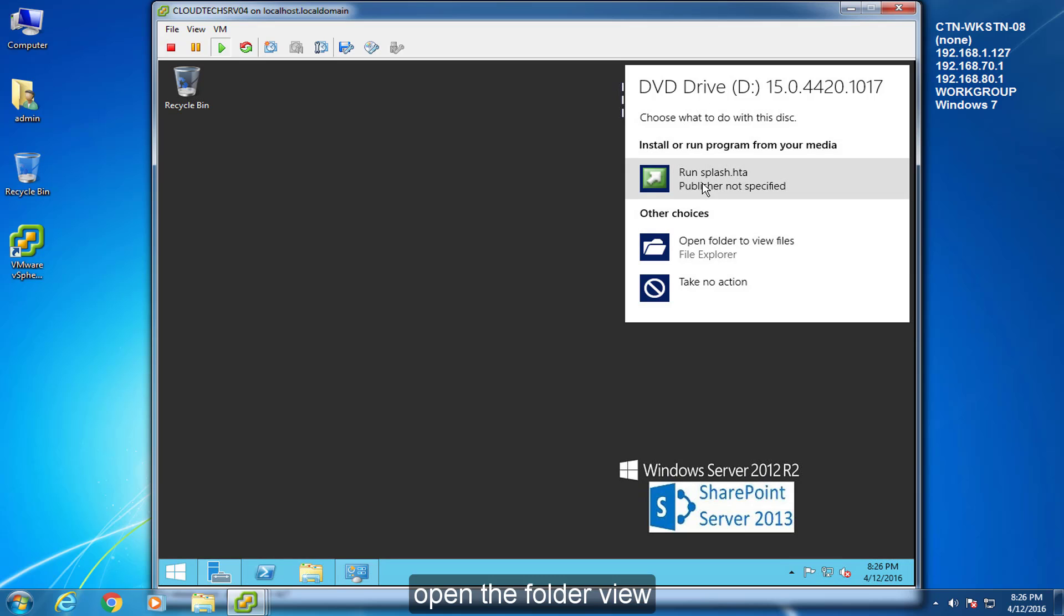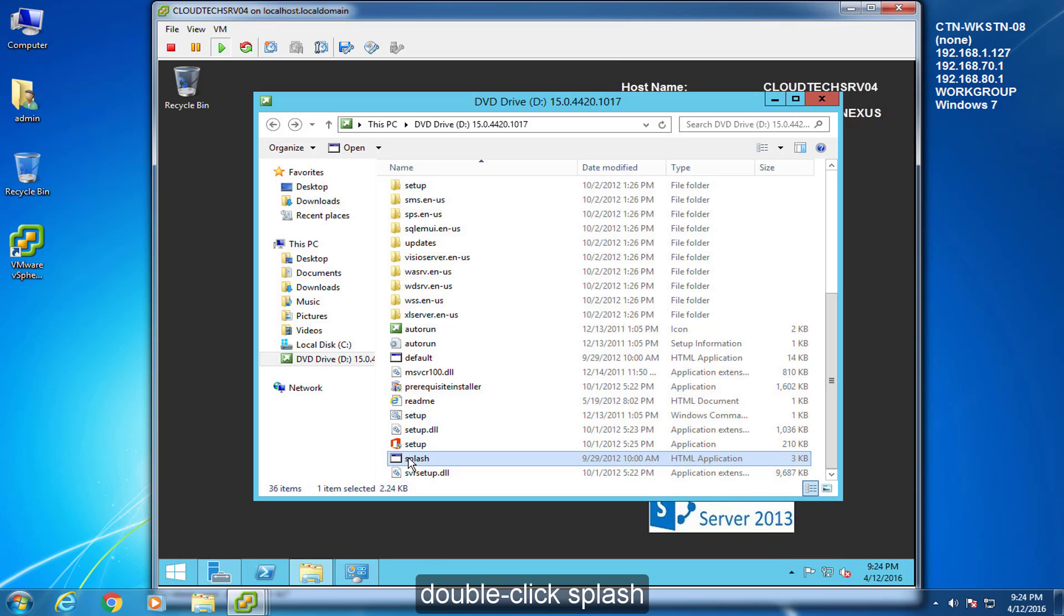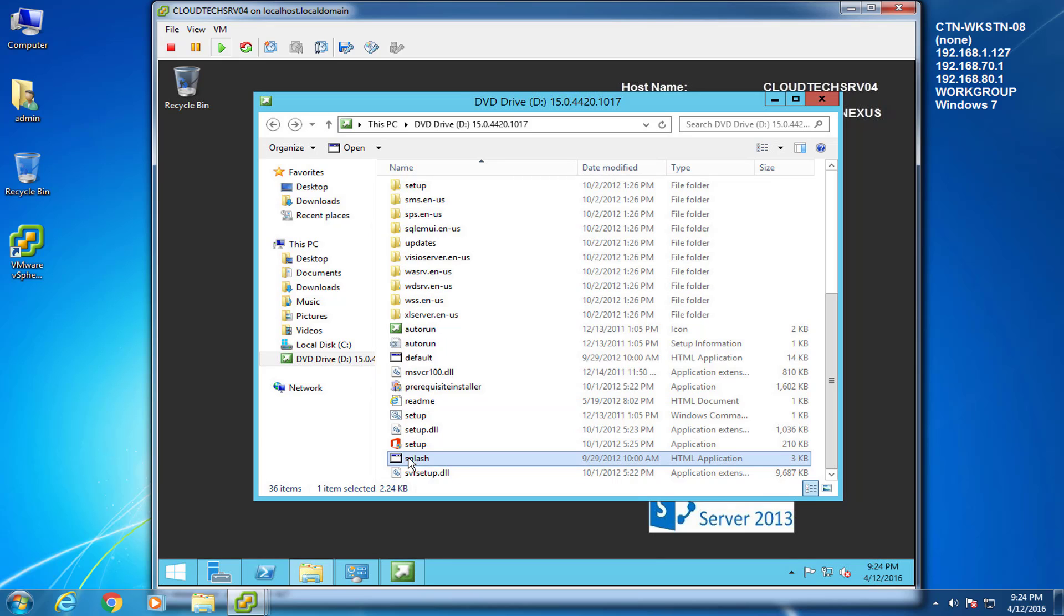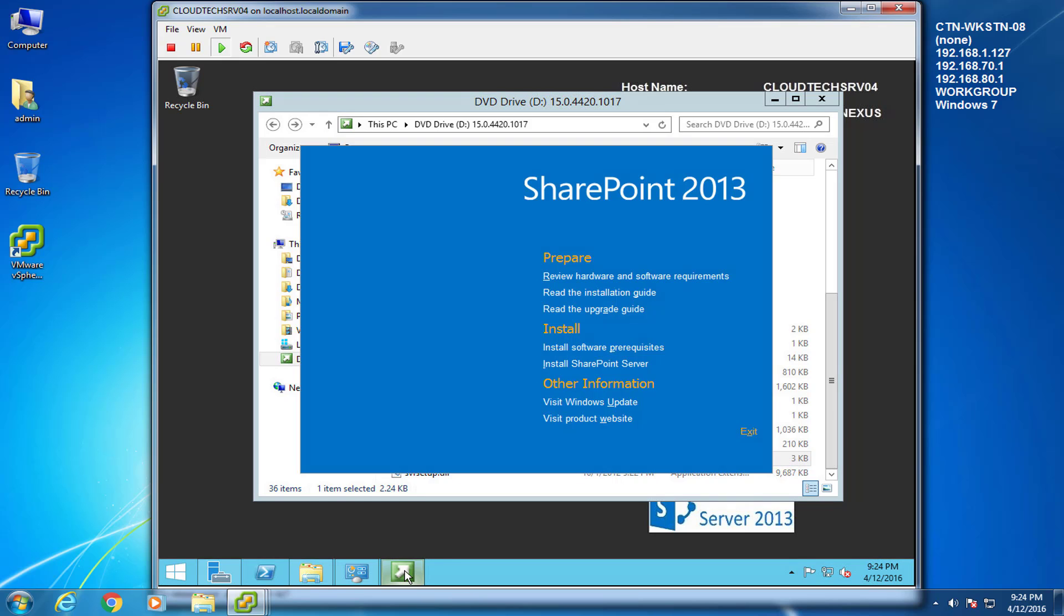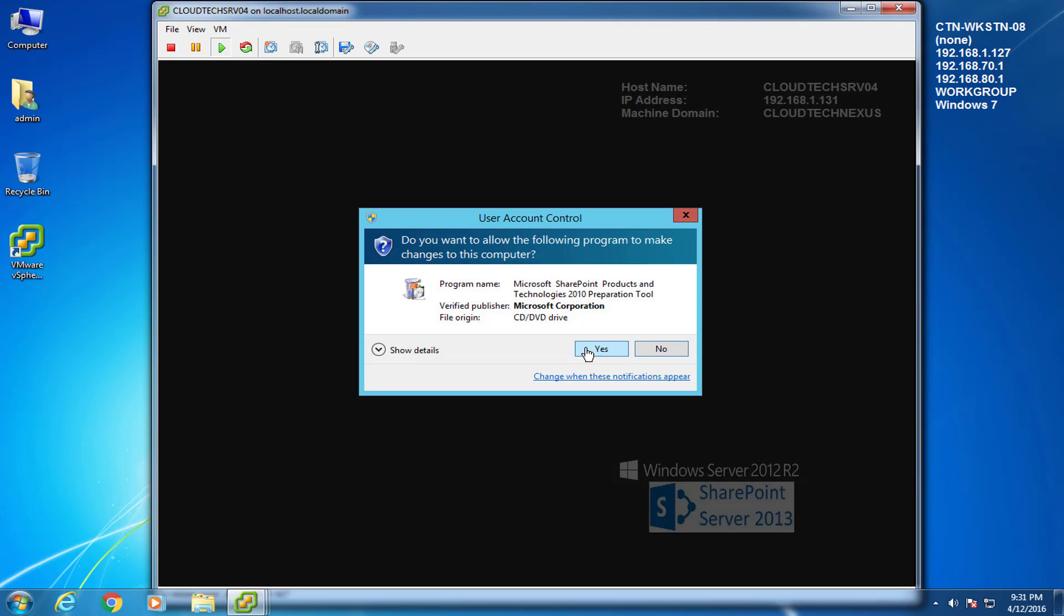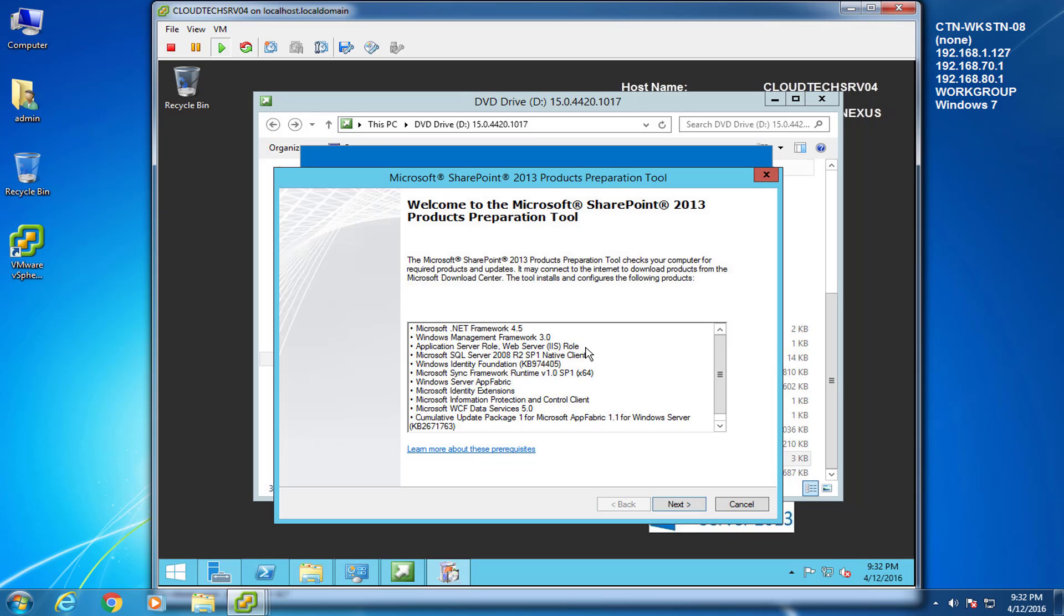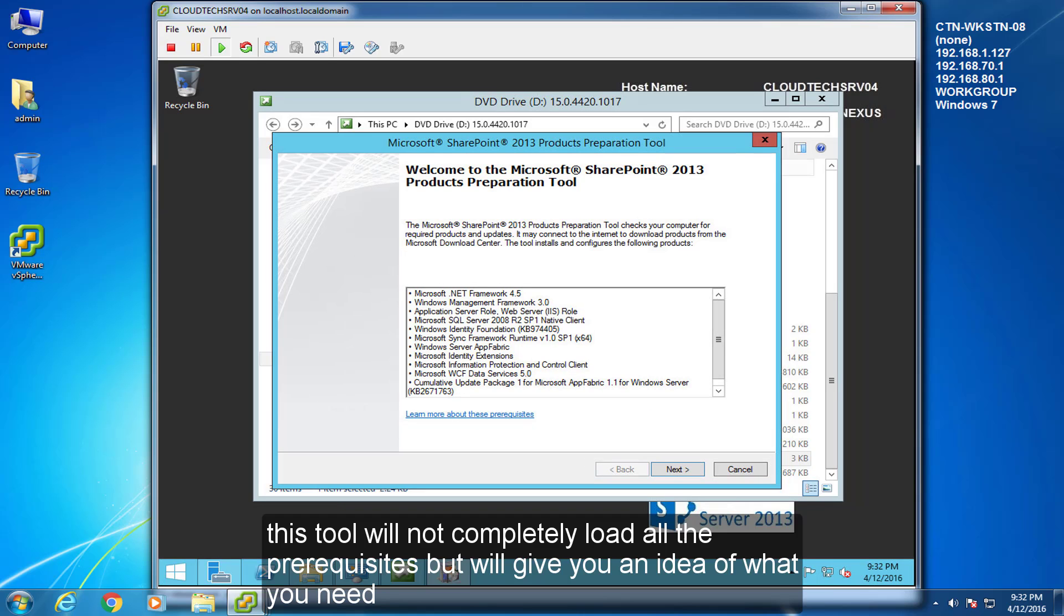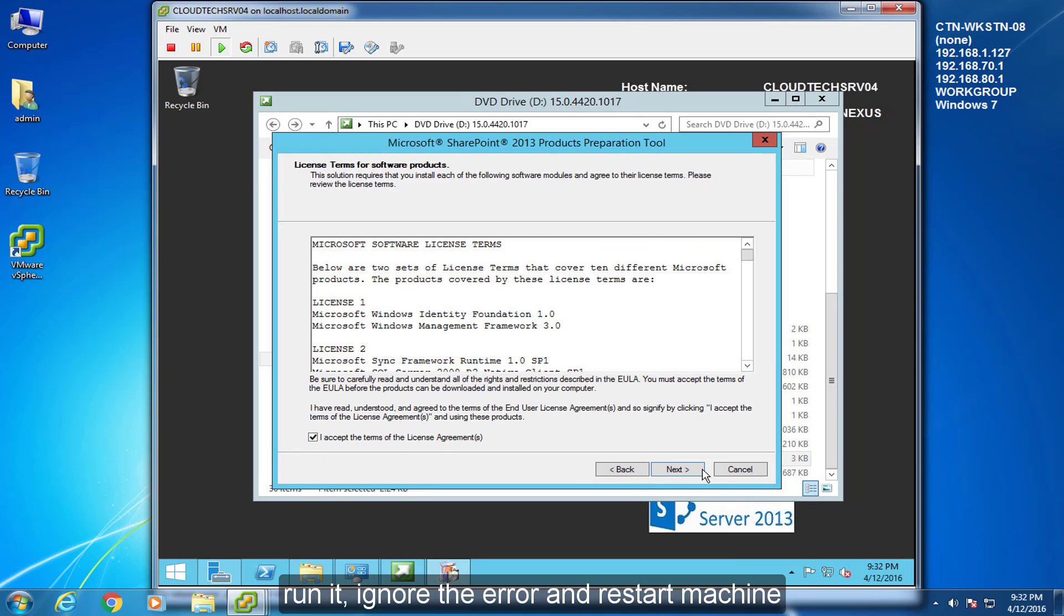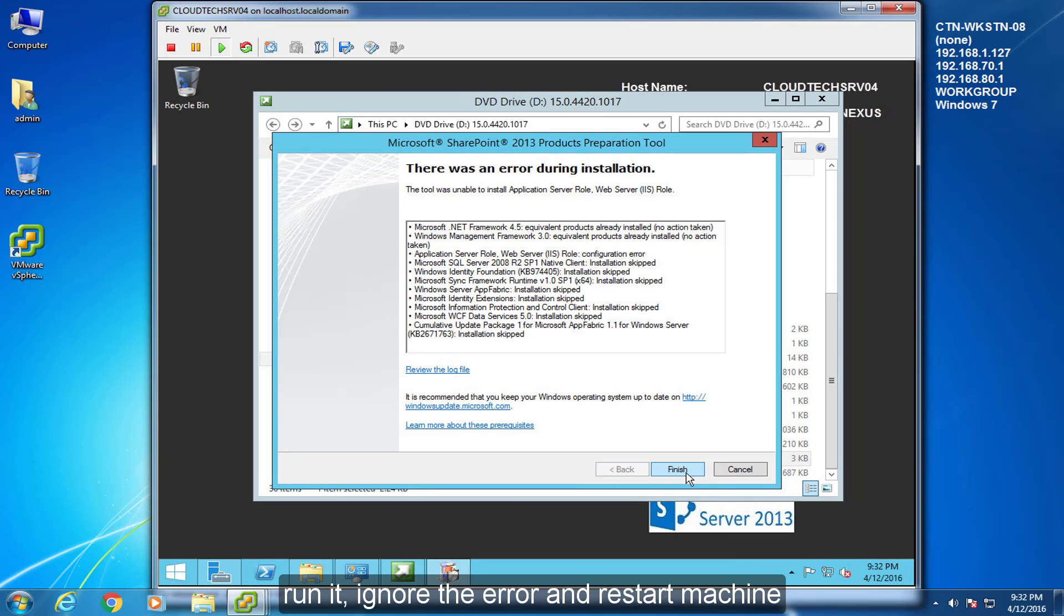Open the folder view. Double click Splash. Select Install Software prerequisites. This tool will not completely load all the prerequisites, but will give you an idea of what you need to run it. Ignore the error and restart machine.